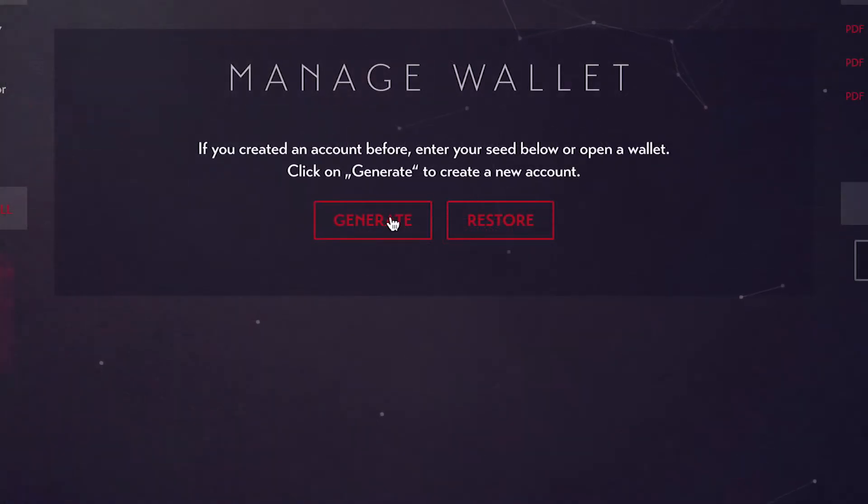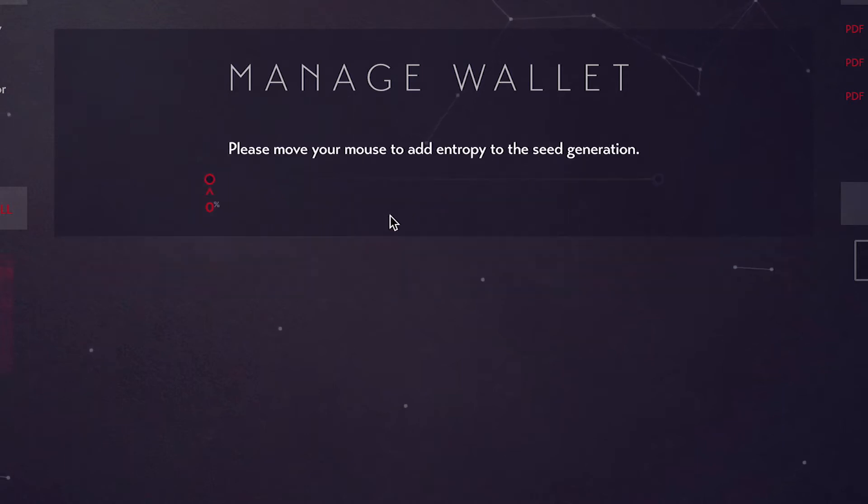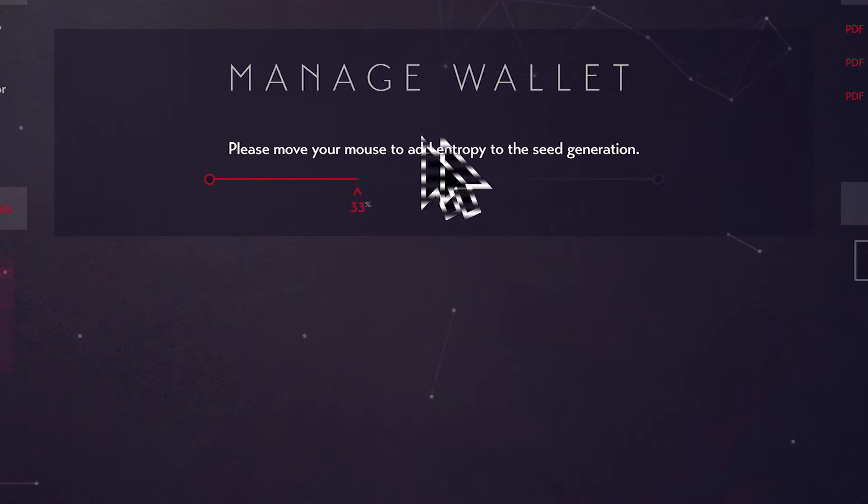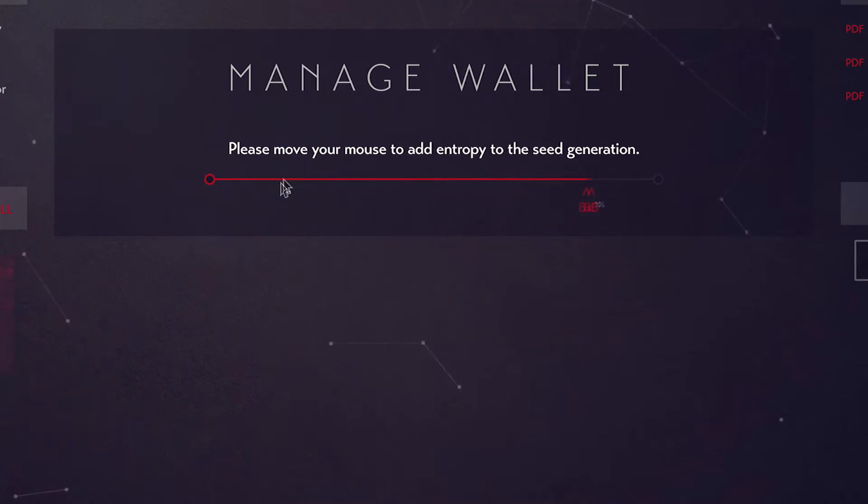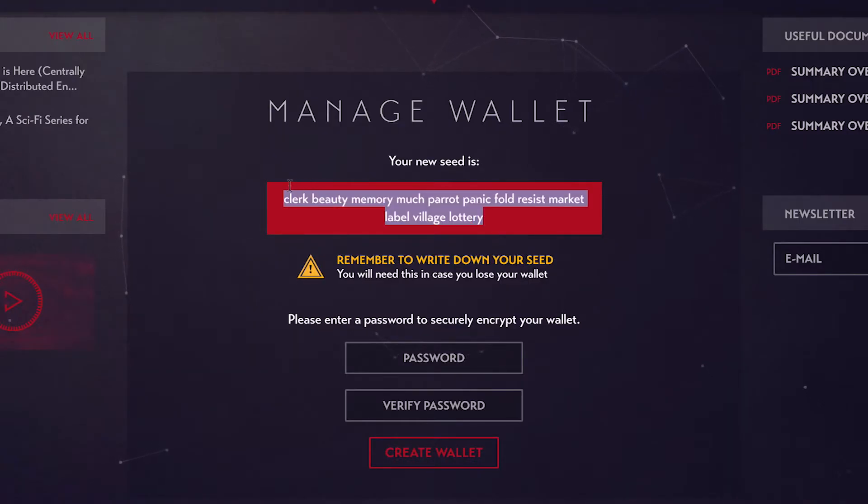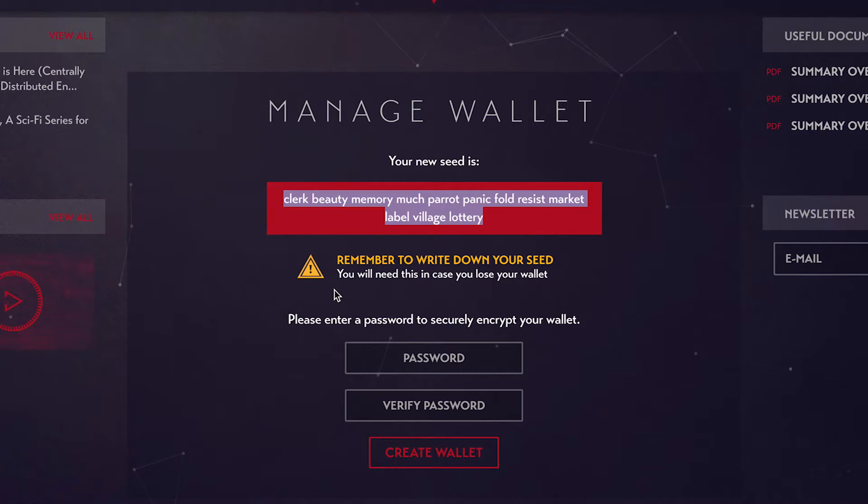Let's begin. Press the generate button and move your mouse along the entropy line to generate your wallet's seed. As you can see, in the red box are 12 words. These 12 words are your wallet's seed, perhaps the most important piece of information you need to save for your wallet.